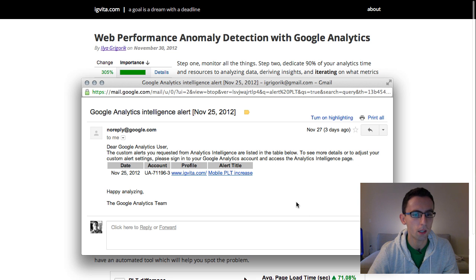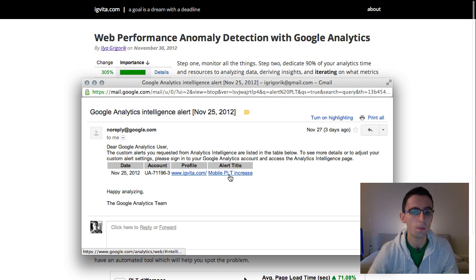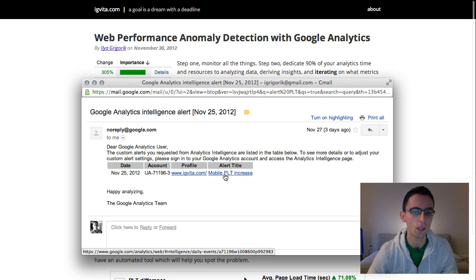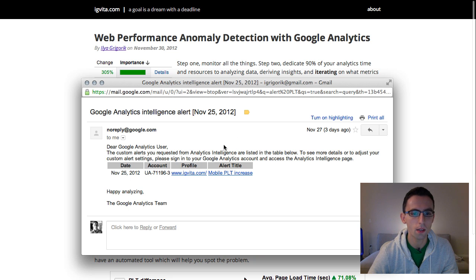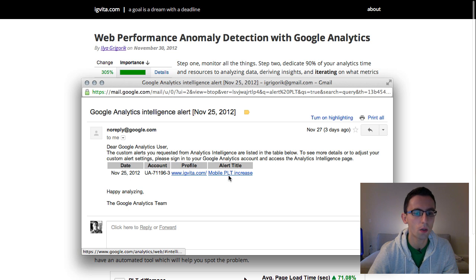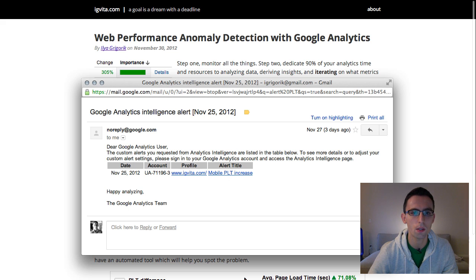A couple of days ago I received this email from Google Analytics. It's an intelligence alert notifying me that the page loading time for mobile visitors to my site has an unusual spike. This is a feature of Google Analytics that I don't think many people know about. You can use it to monitor your web performance metrics, which is really cool. So I figured I'd give you guys a quick overview.